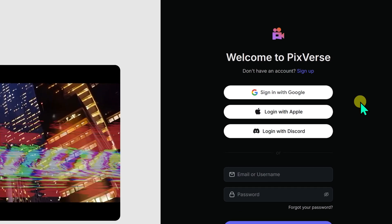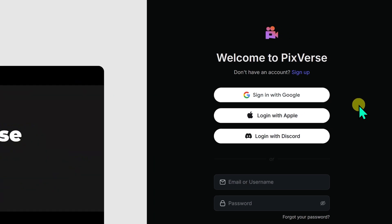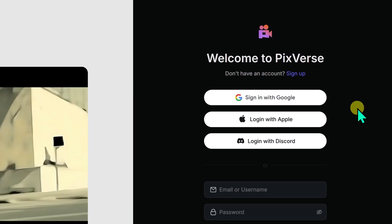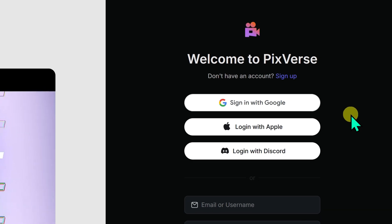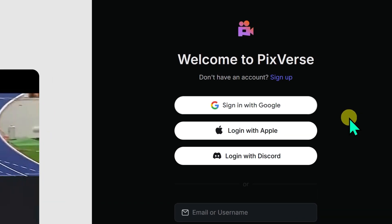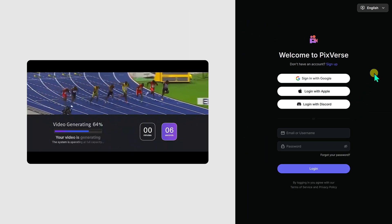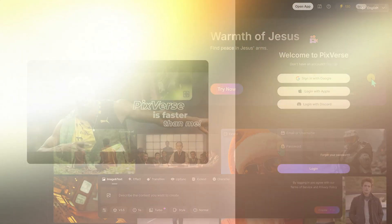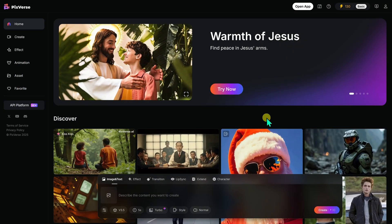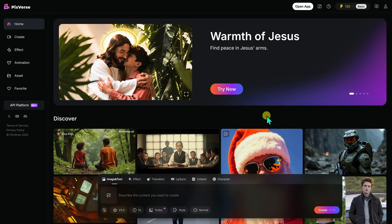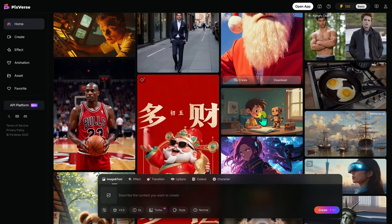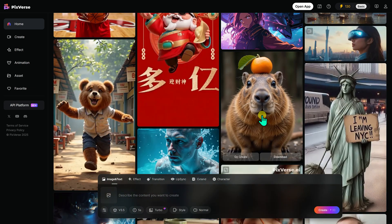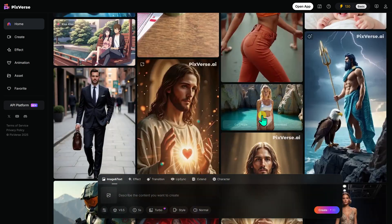For this tutorial, I will use Google because it's quick and hassle-free. Just select your account, and you are in. Once on the home page, you will find the Discover section, where you can check out creations made by other users.